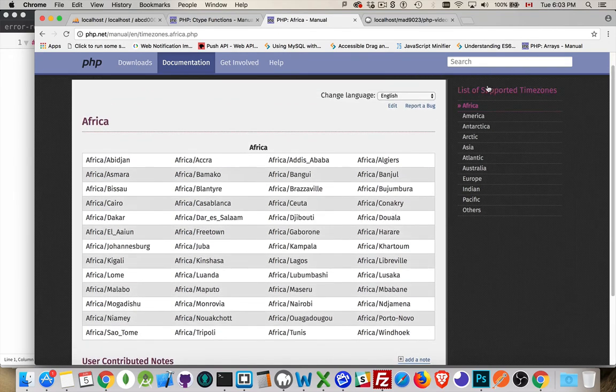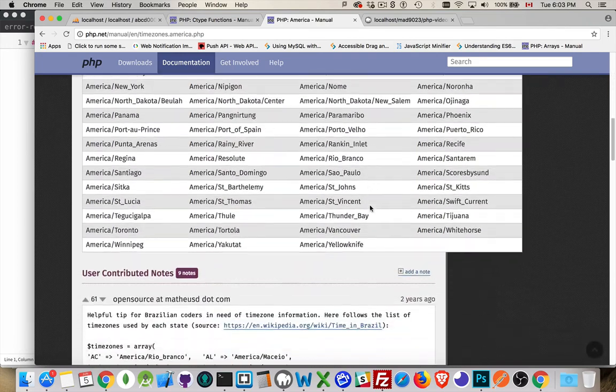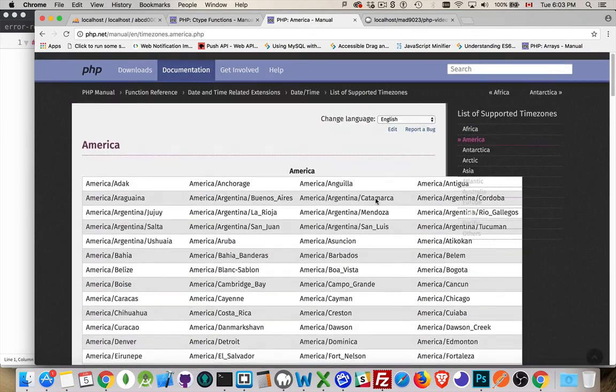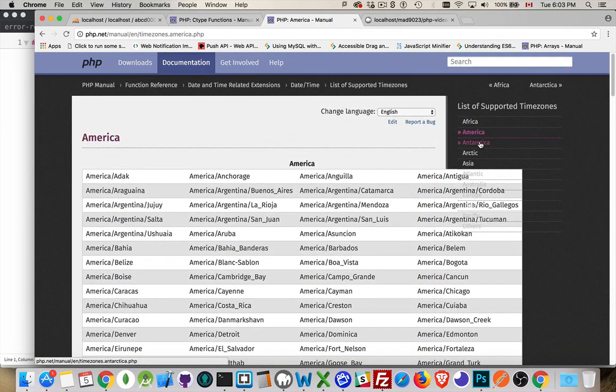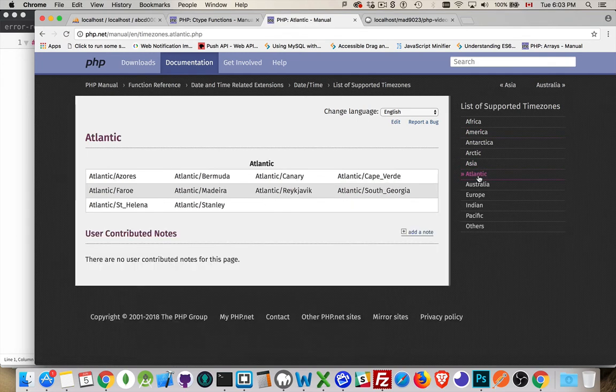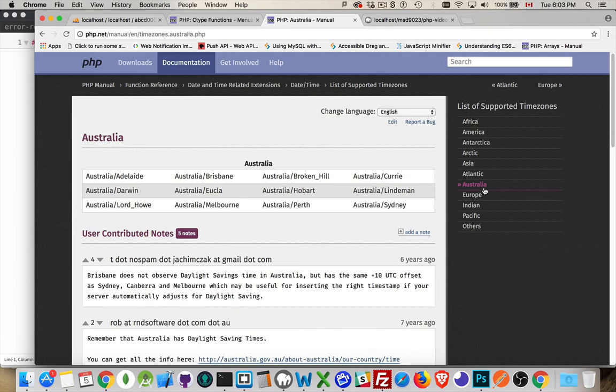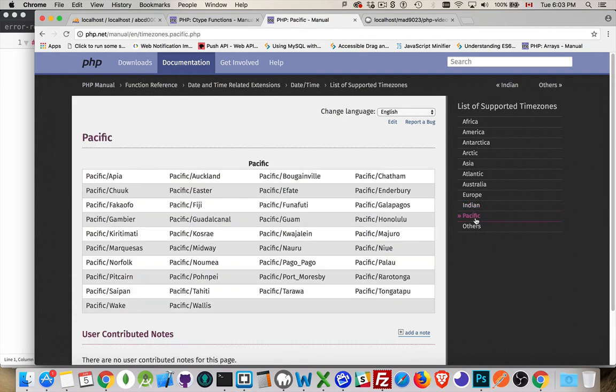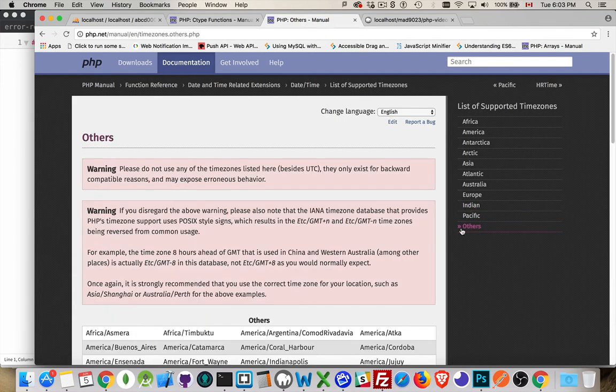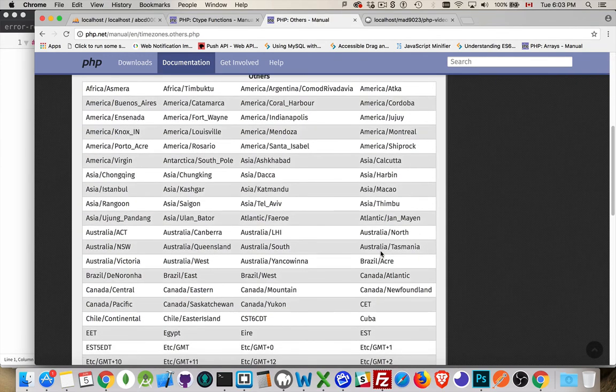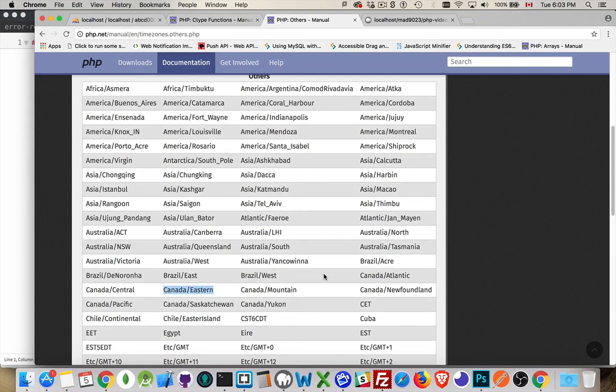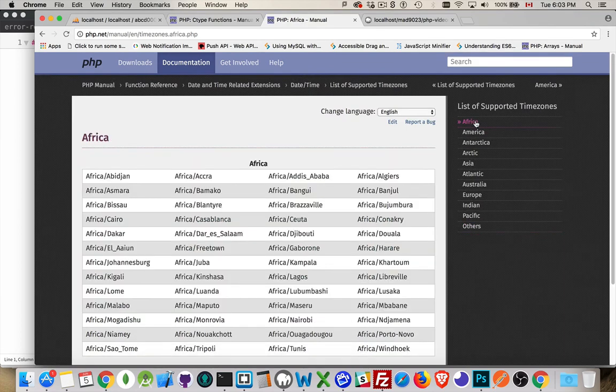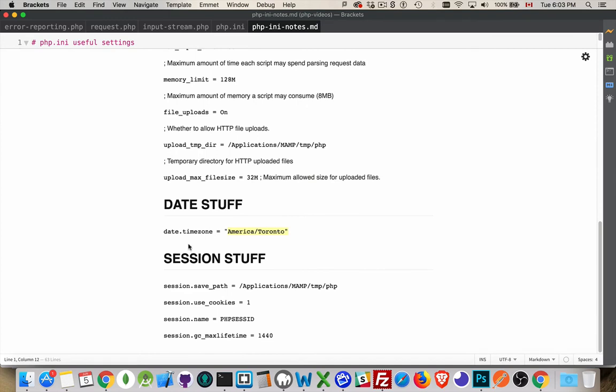So there's for Africa, here's all the available ones. For the Americas, here's all the available ones. Antarctica, Arctic, Asia, in the Atlantic ocean. So the Caribbean islands, down in Australia, Europe, in the Indian ocean, in the Pacific ocean, and ones that aren't listed inside there. So we have like here, I could put Canada Eastern instead if I want it. So there's a long, long list of possible time zones we can use inside the PHP INI file.